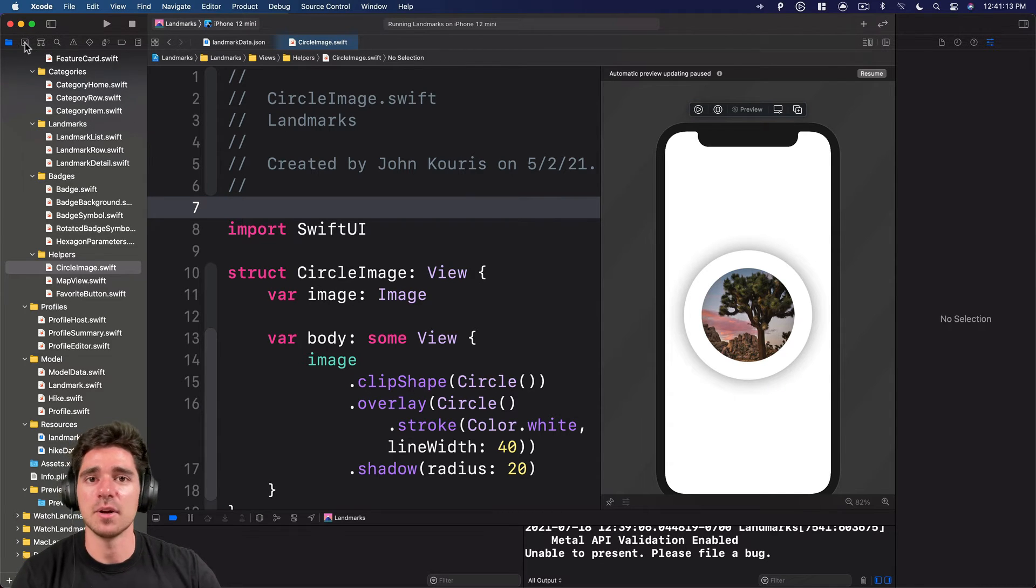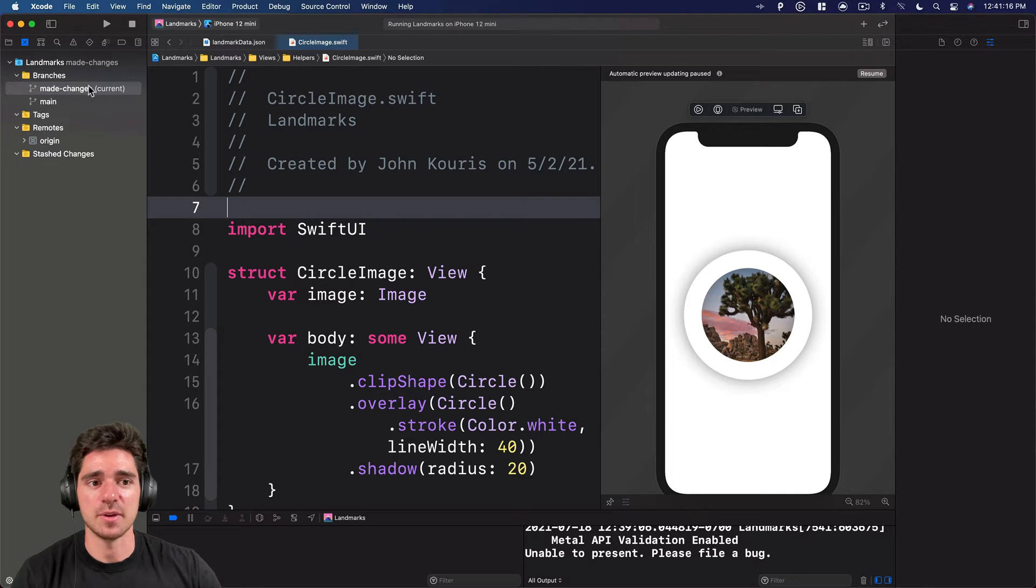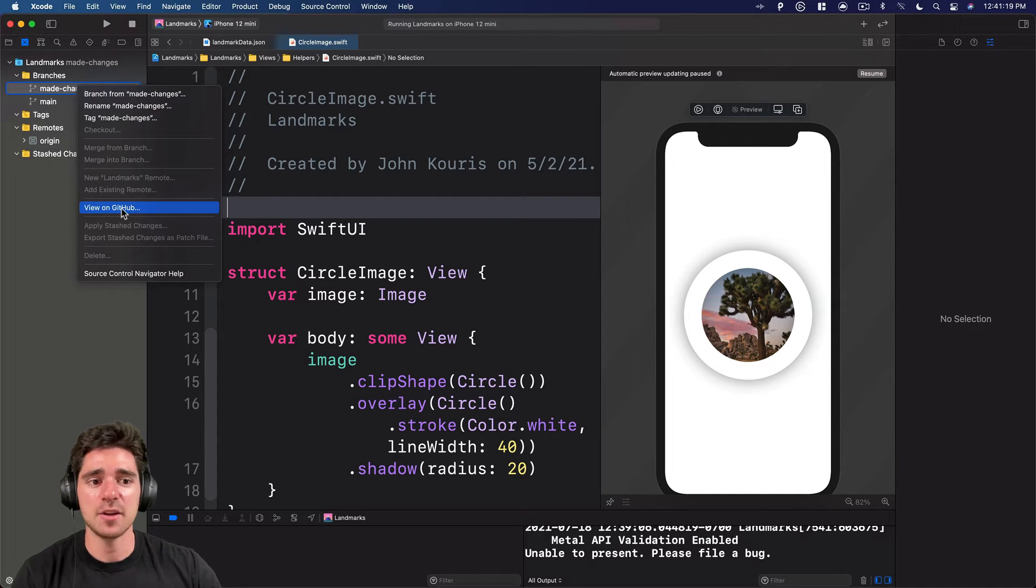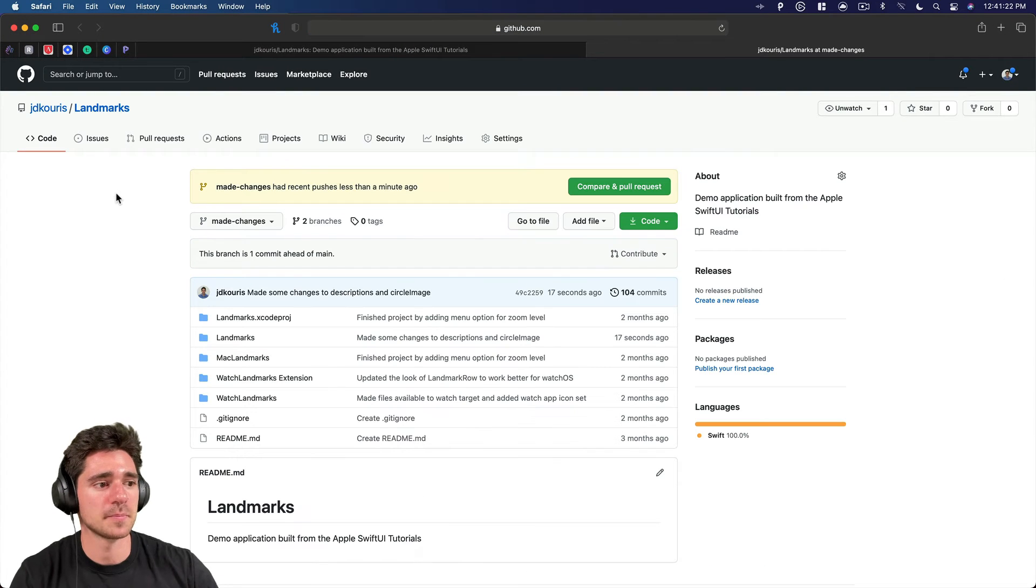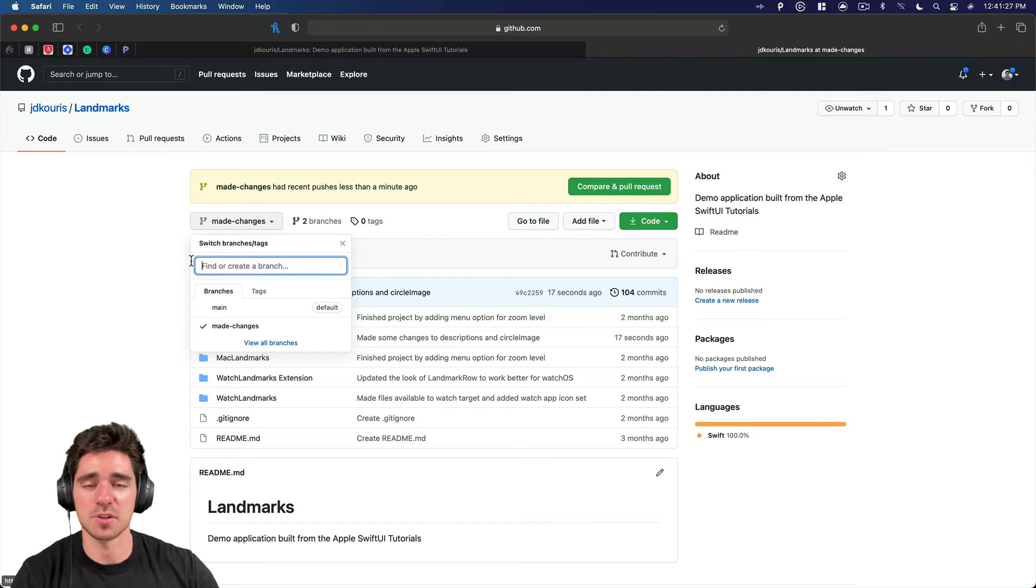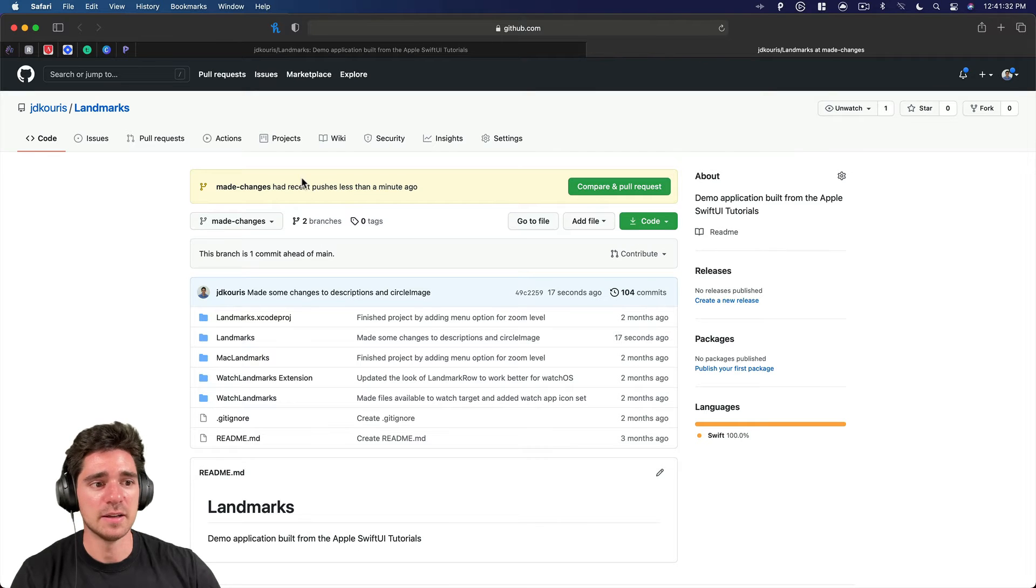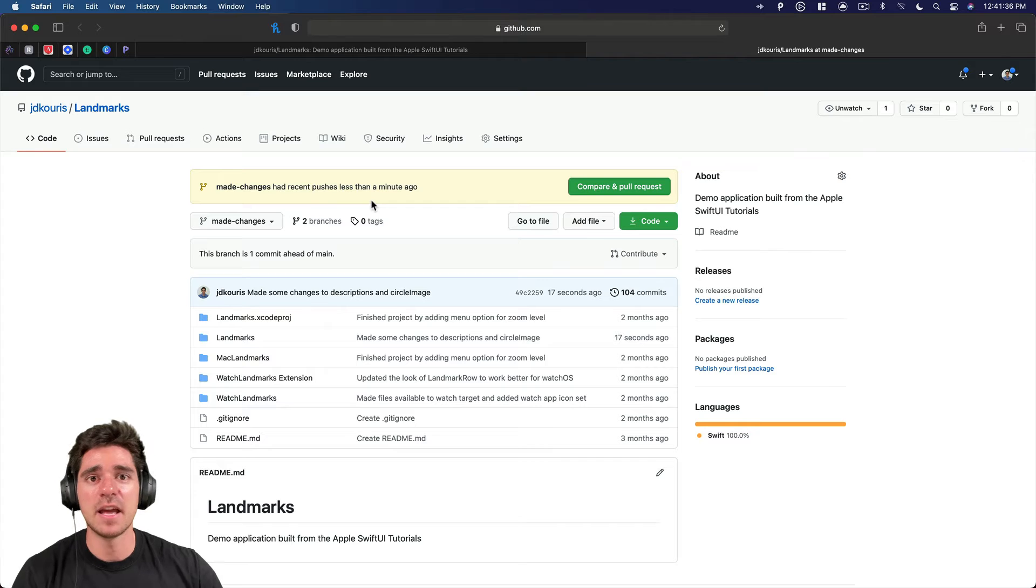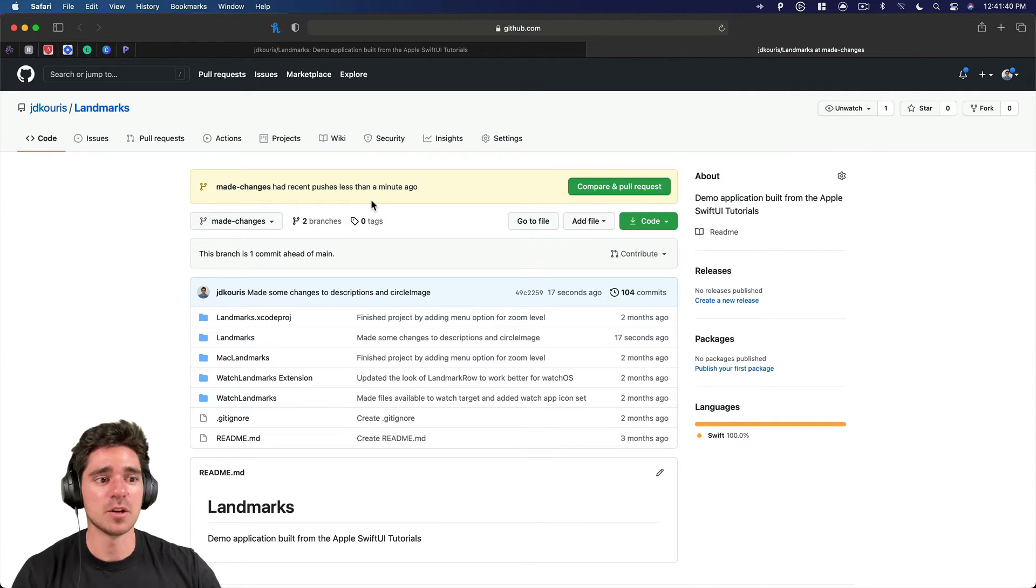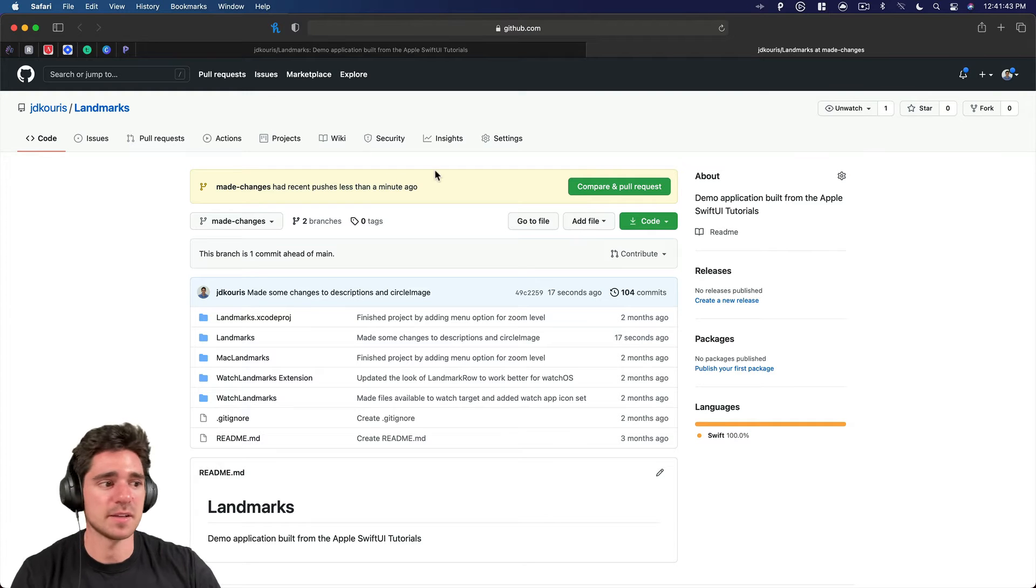If we go into our source control navigator again, you see we have made changes. And if we right click, now you can actually view on GitHub. So if I view on GitHub, we can now see that I am in the made changes branch as opposed to the main branch. And you're also getting this little pop up here that is showing that made changes had recent pushes less than a minute ago. And if you're working on a team, this is typically how you will actually request that your changes make it into the main code base.